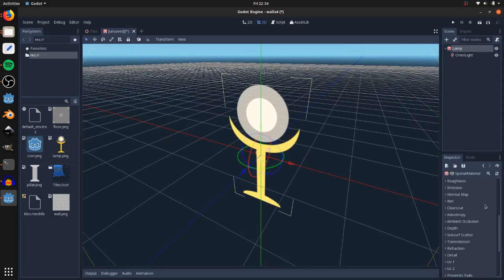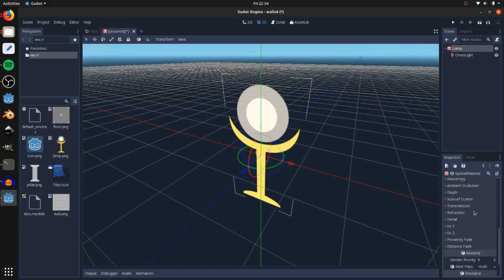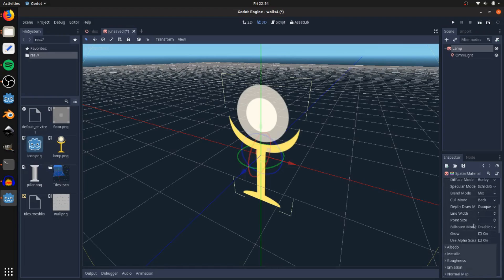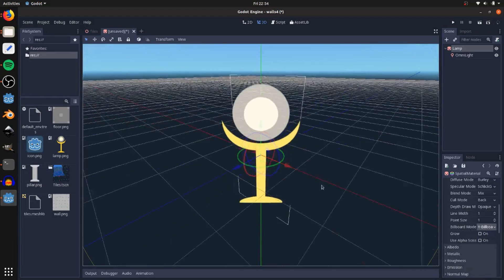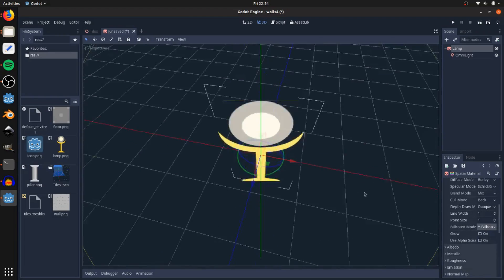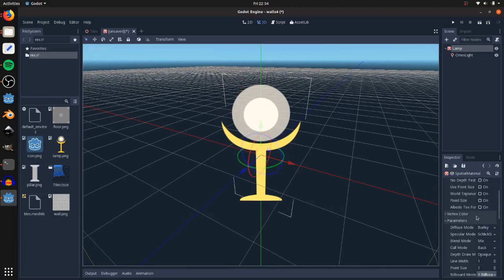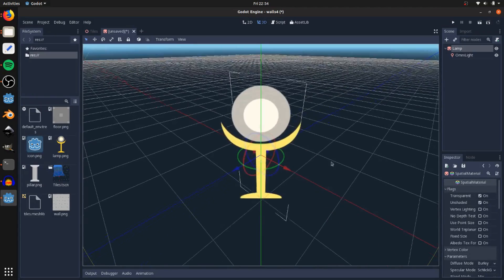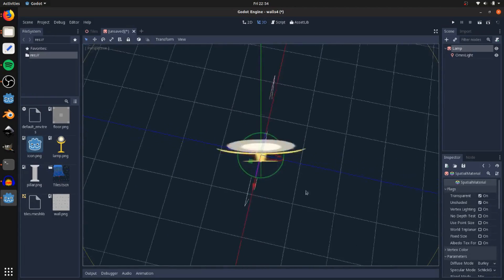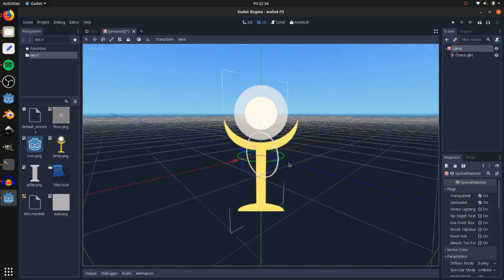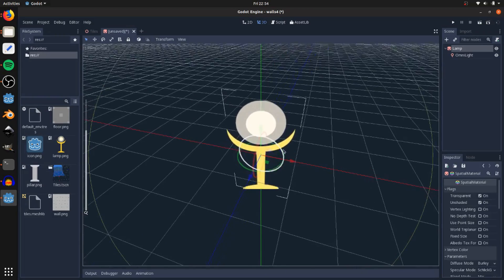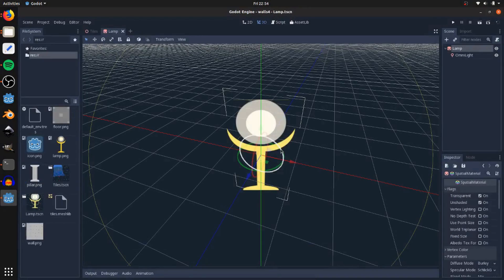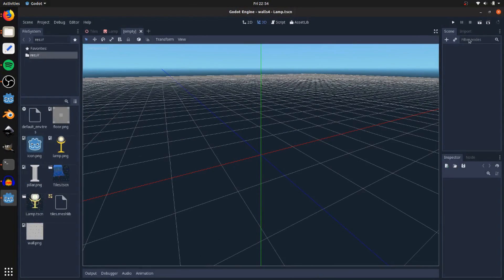If you go back to the lamp here, go to the material and go to parameters, and down to billboard mode, I'm going to set Y billboard. That faces you. If I don't have this unshaded, then the light's going to flicker weirdly on it as you turn. So just save it like that, then save lamp.